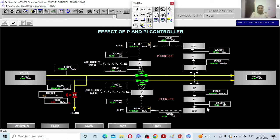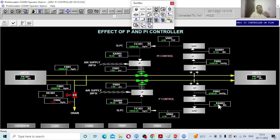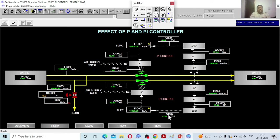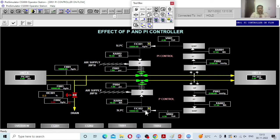For example, if the minimum current from the flow transmitter is 4 mA, the signal distributor correspondingly generates 1 volt. If the flow transmitter gives 20 mA (maximum), the corresponding voltage generated is 5 volts. So the range of voltage from the signal distributor is 1 to 5 volts. This 1 to 5 volt signal goes to the controller, which generates an output signal depending on the voltage it receives.